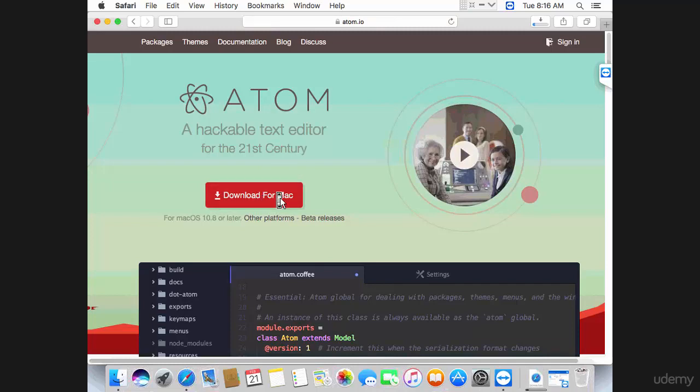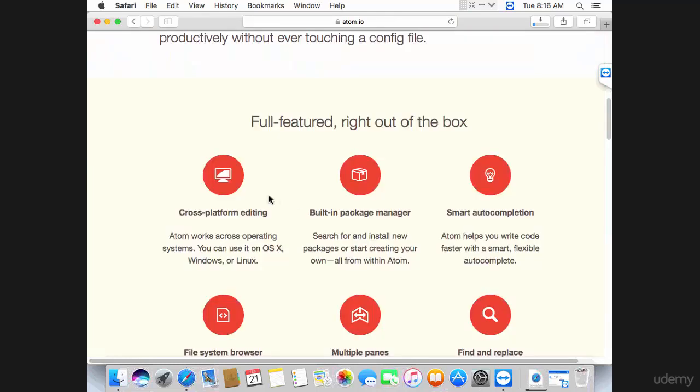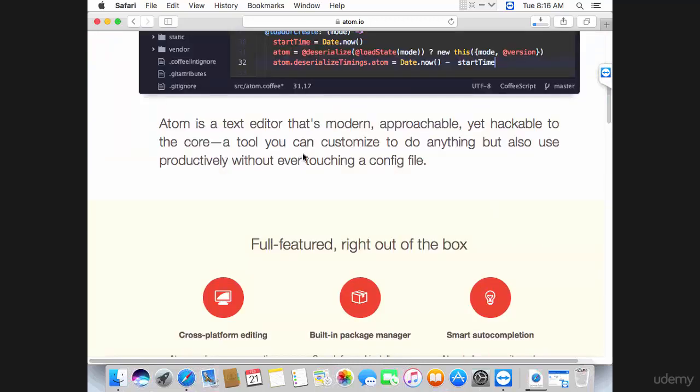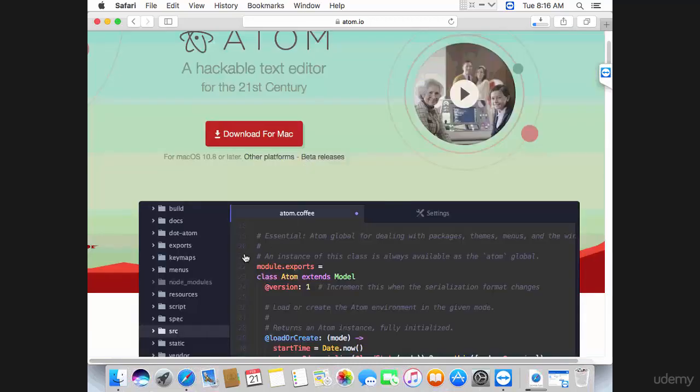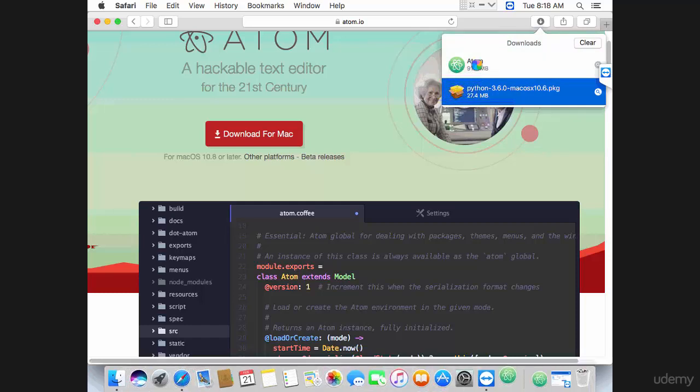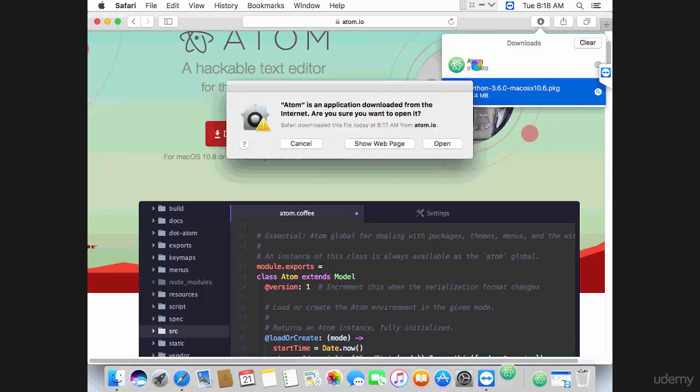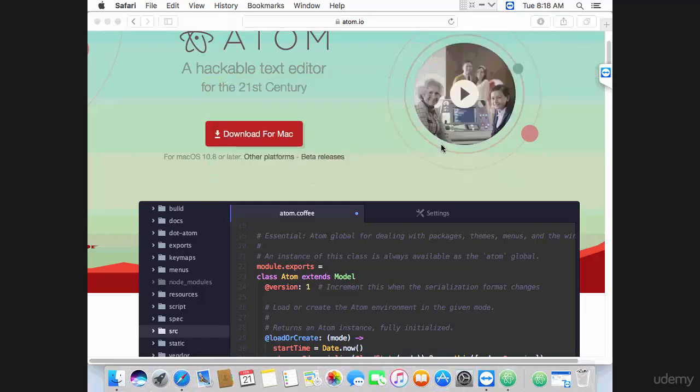So the download has finished on my end. You can go ahead and click Atom, click open, and basically Atom has been downloaded and has been installed.